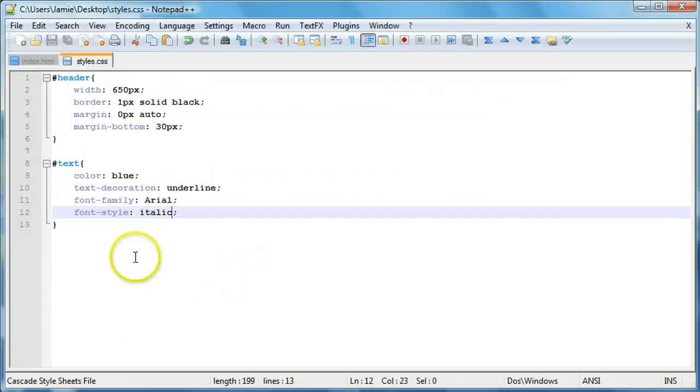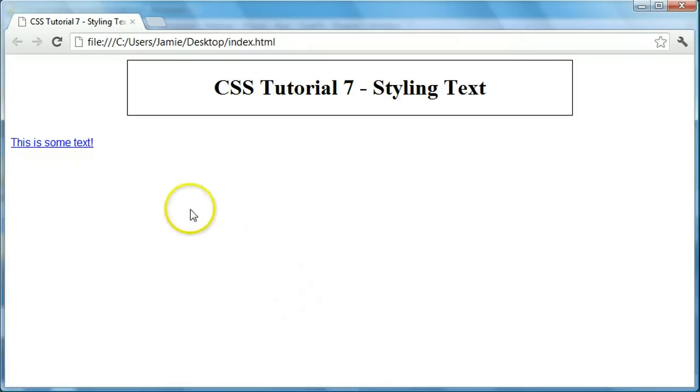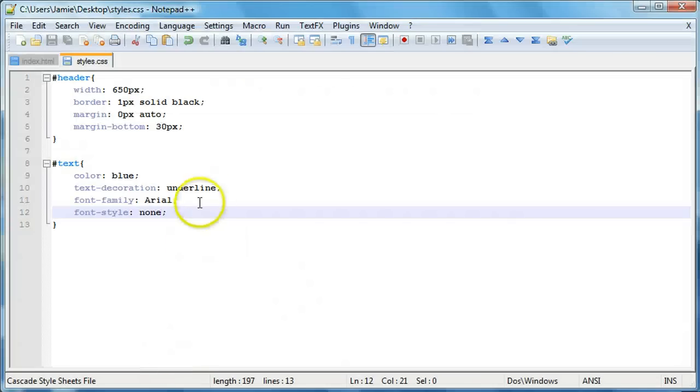But so there's the oblique. There's italic. So also you can just say font style is none. And it'll just make it back to normal. So that's up to you. You can choose that if you want to.